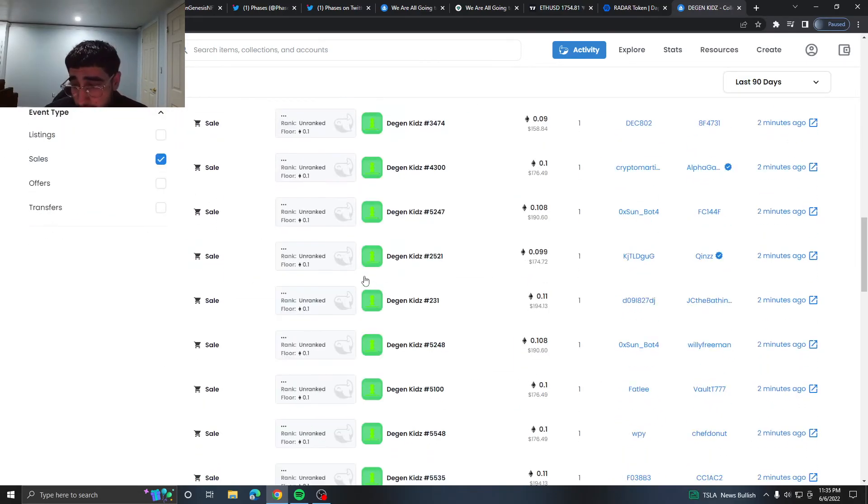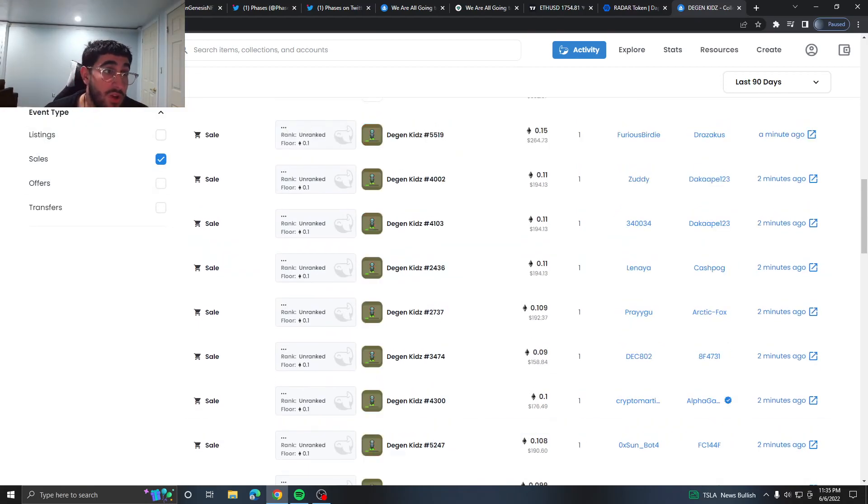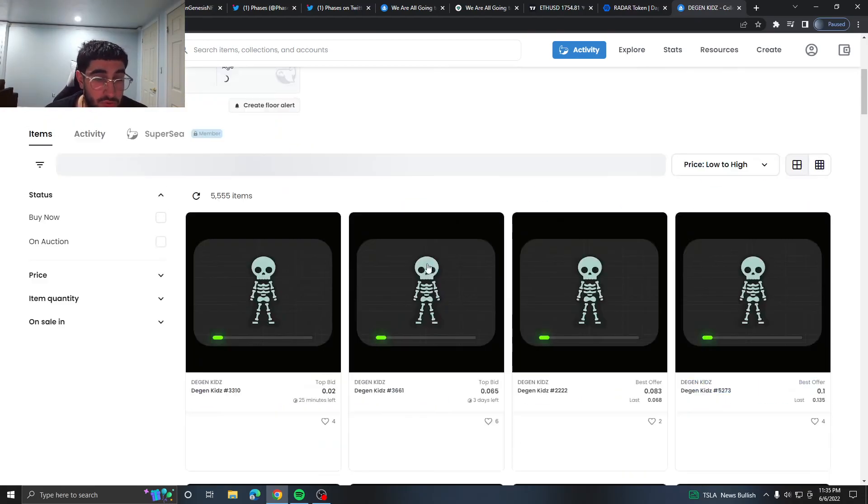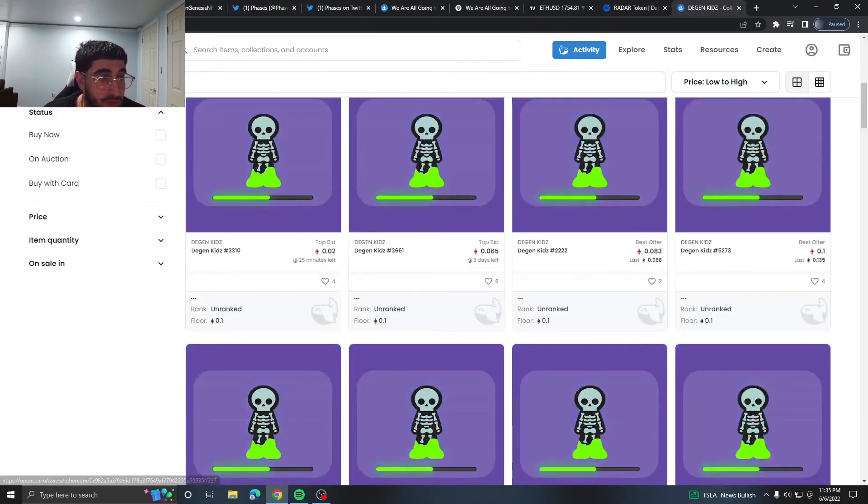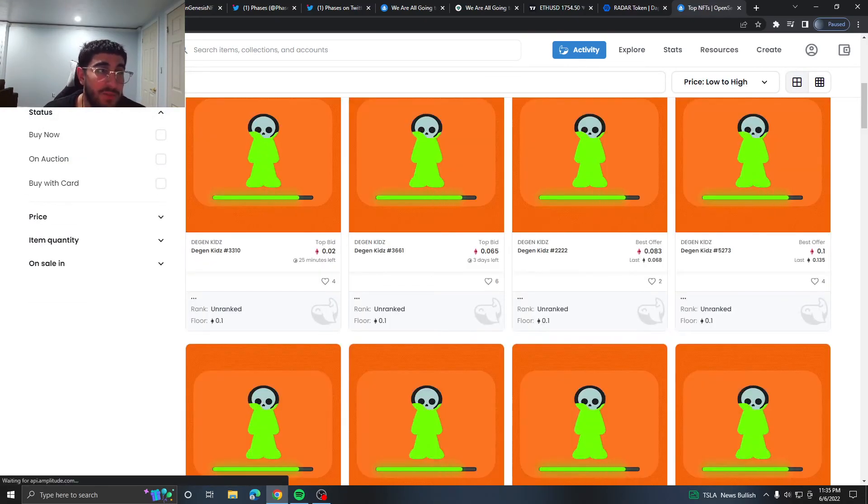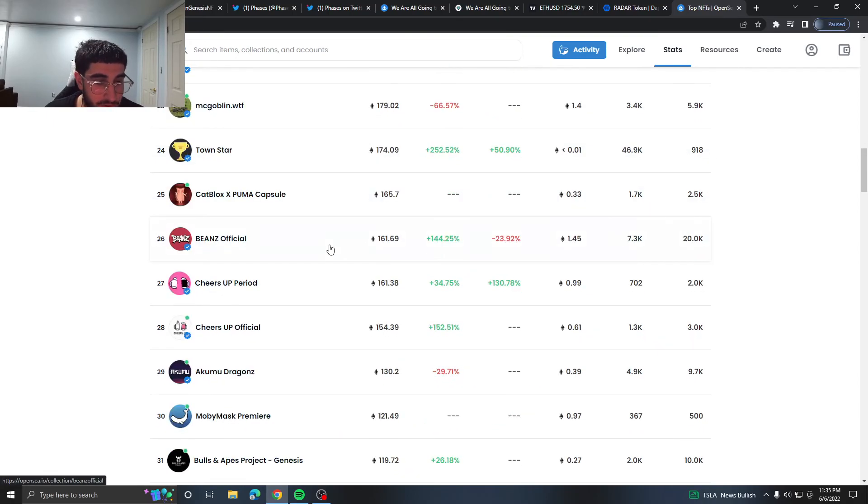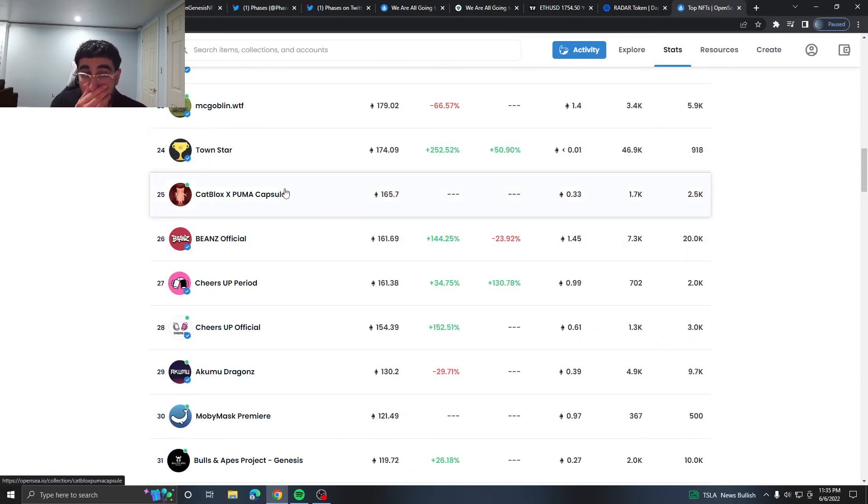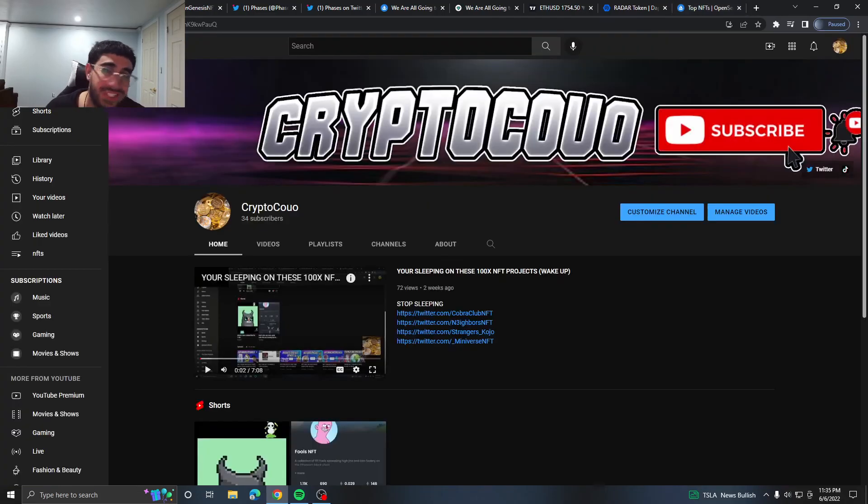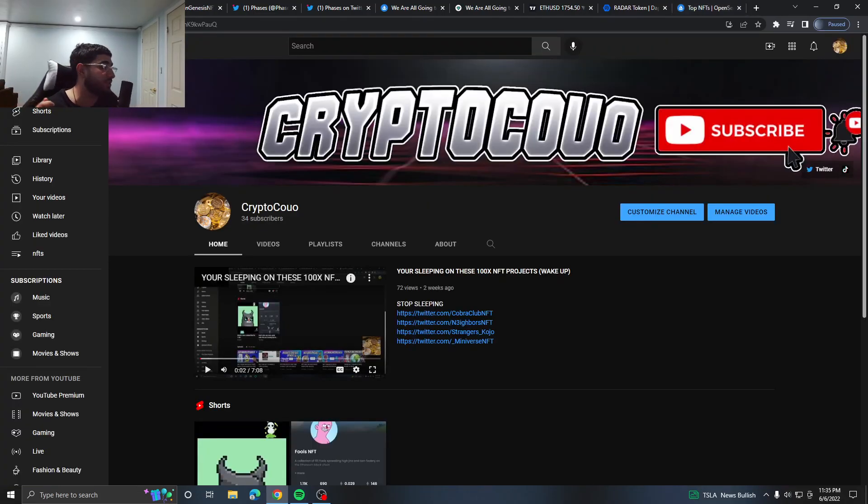I would say this could maybe be a short-term flip. I don't see it being too long-term. Freehand and Empty, nothing crazy. We did see Capblocks and Puma dropped their capsule which is cool to see.